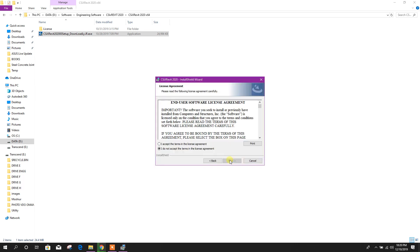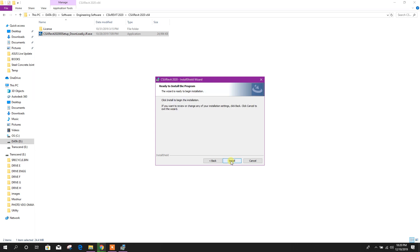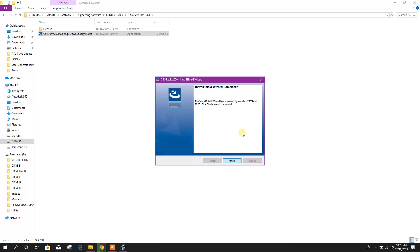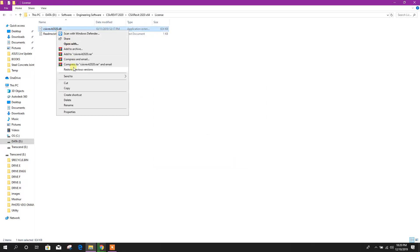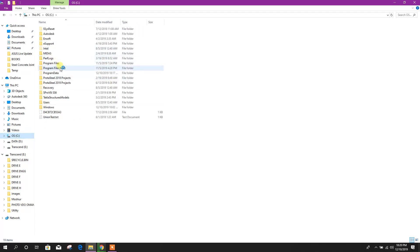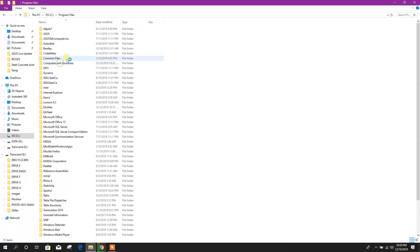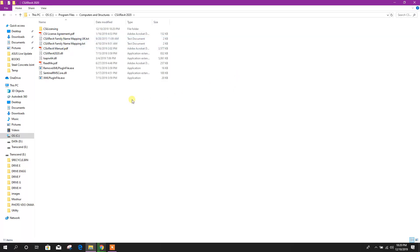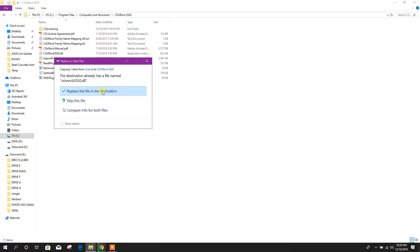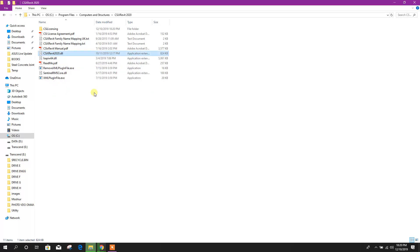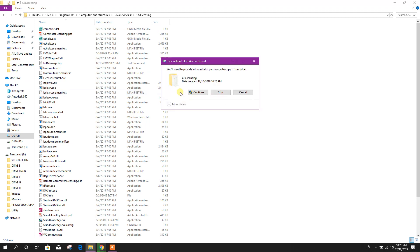Then go to next, accept, next, next, install. Finish. Now copy this one, go to C drive, Program Files, Computers, this one, CSIX Revit 2020. Paste here, replace, continue here also.